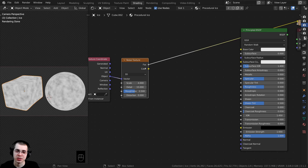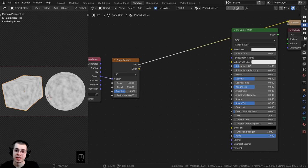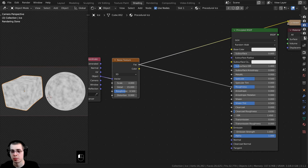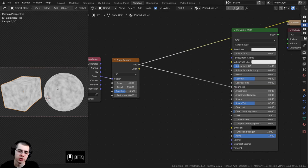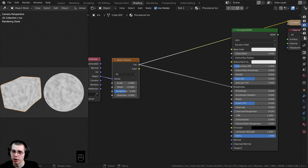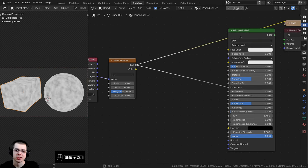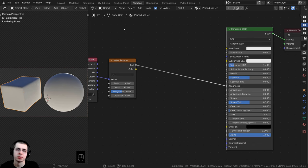I'm creating this Noise Texture because I want a little bit of difference in the roughness. I'll take the Factor and plug that into the Roughness of the Principled — that way some parts will be a little more rough and other parts a little more shiny. Let's Ctrl+Shift-select the Principled BSDF to preview it.